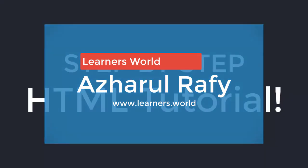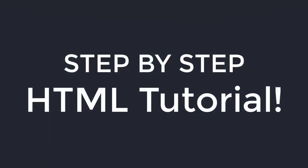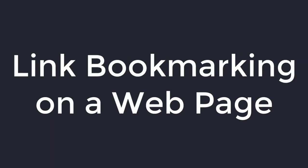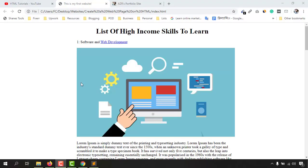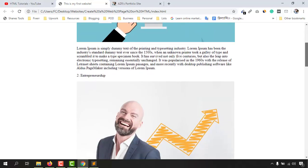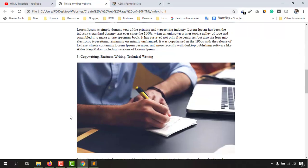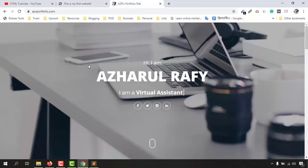Hello and welcome back to this step-by-step HTML tutorial for beginners series. In this video we are going to learn about link bookmarking on a single page, so that whenever anyone clicks on a specific link they will be redirected to a specific section of your web page. Let me show you a real example of how it works.